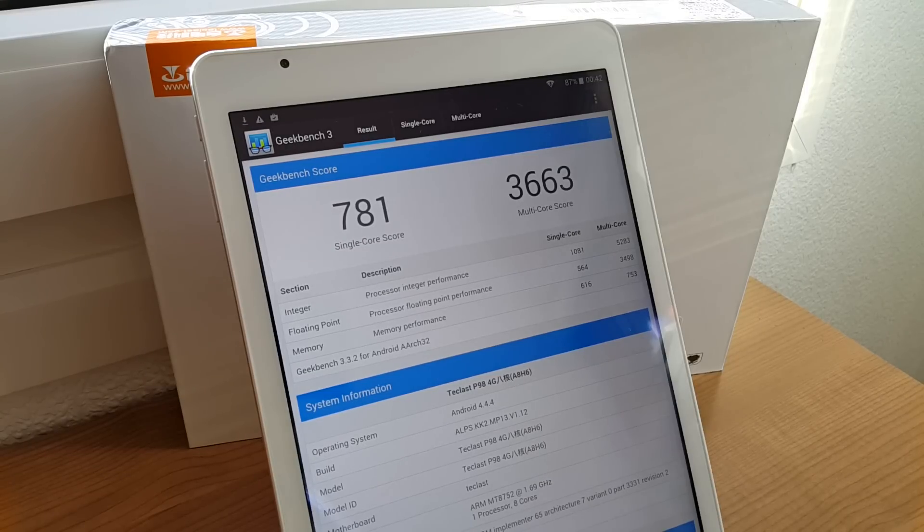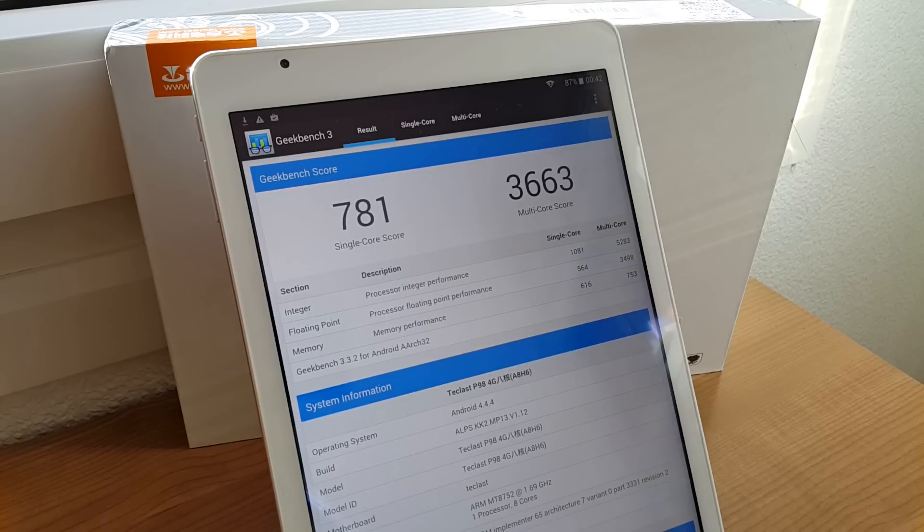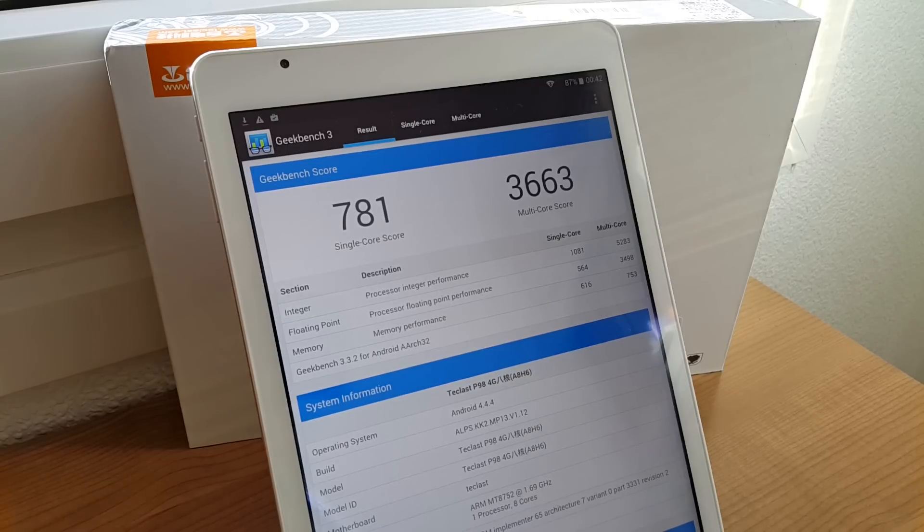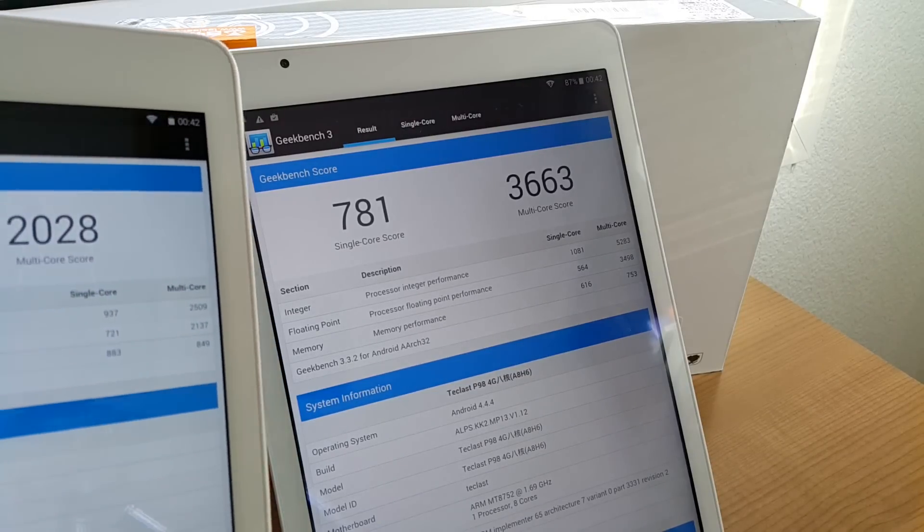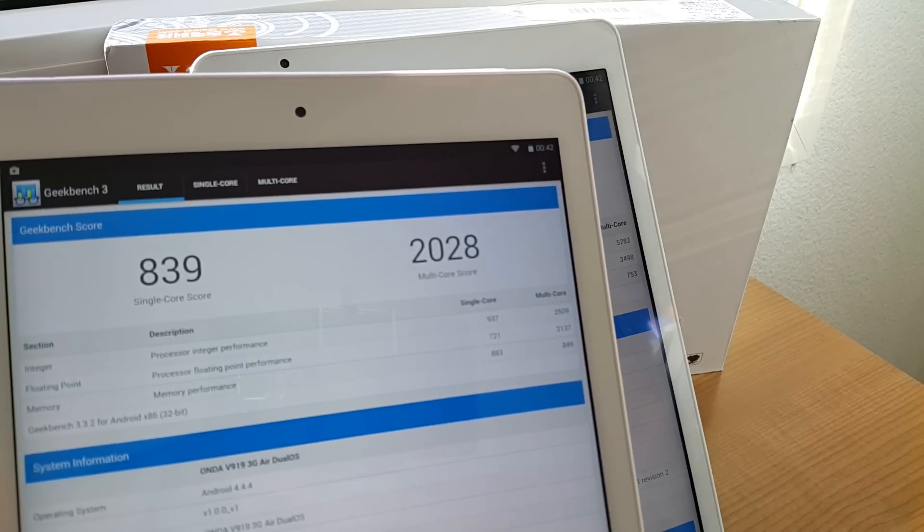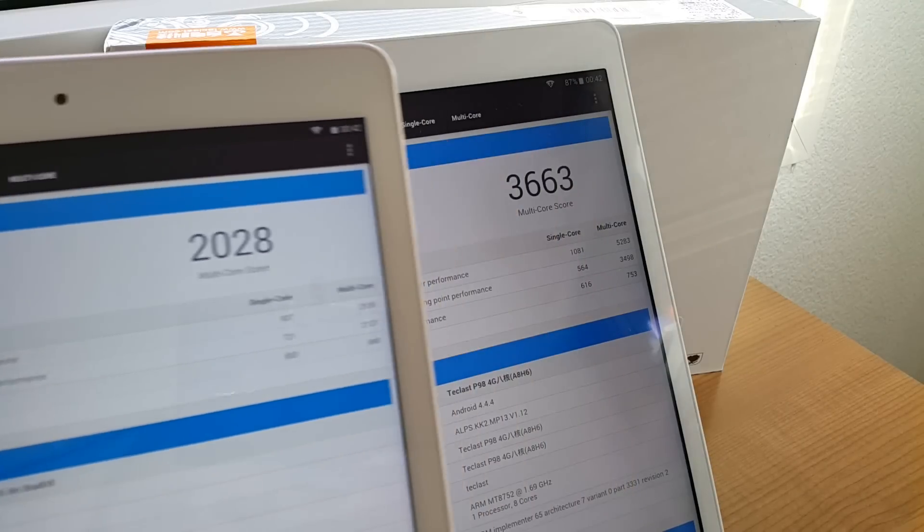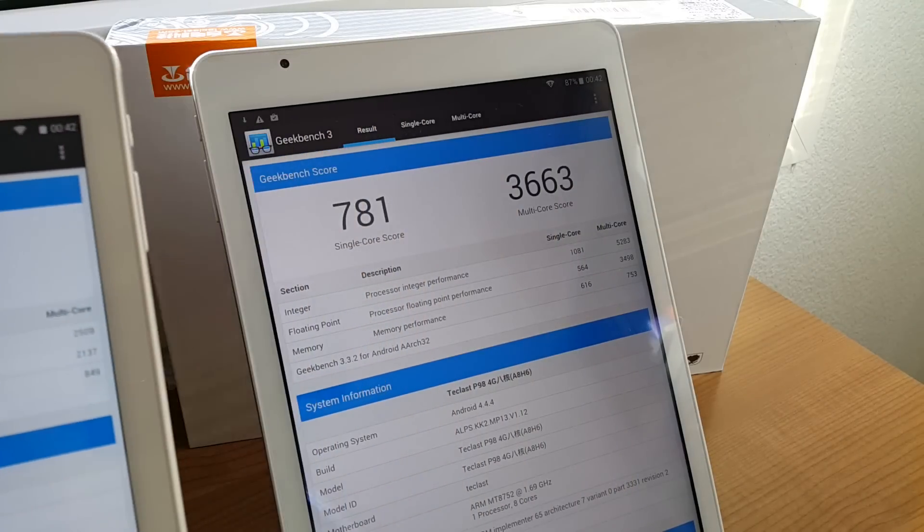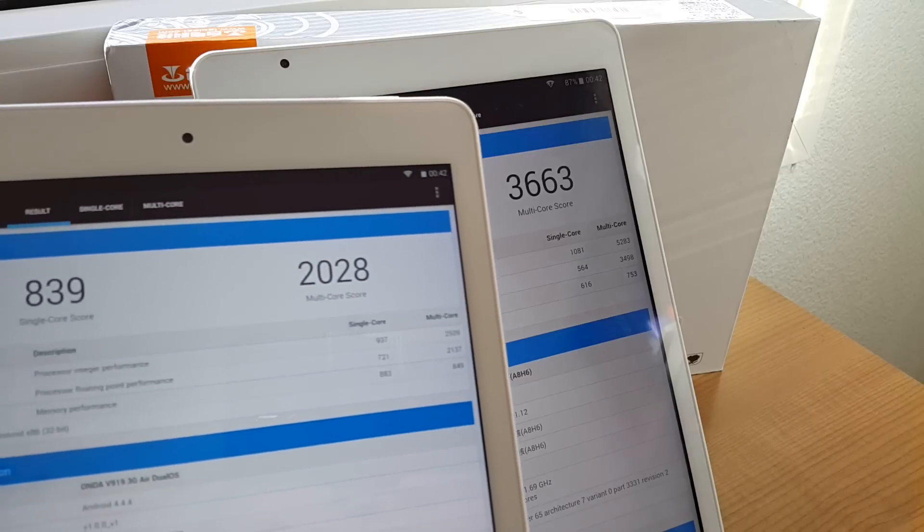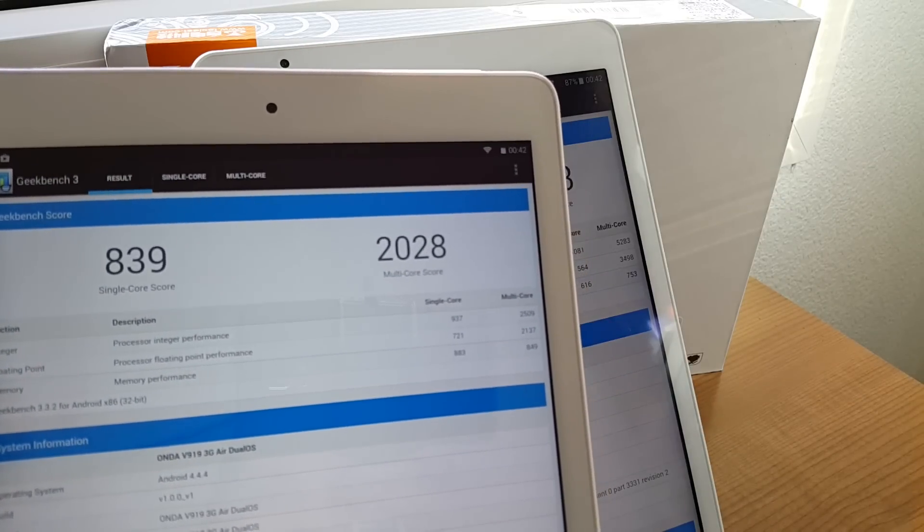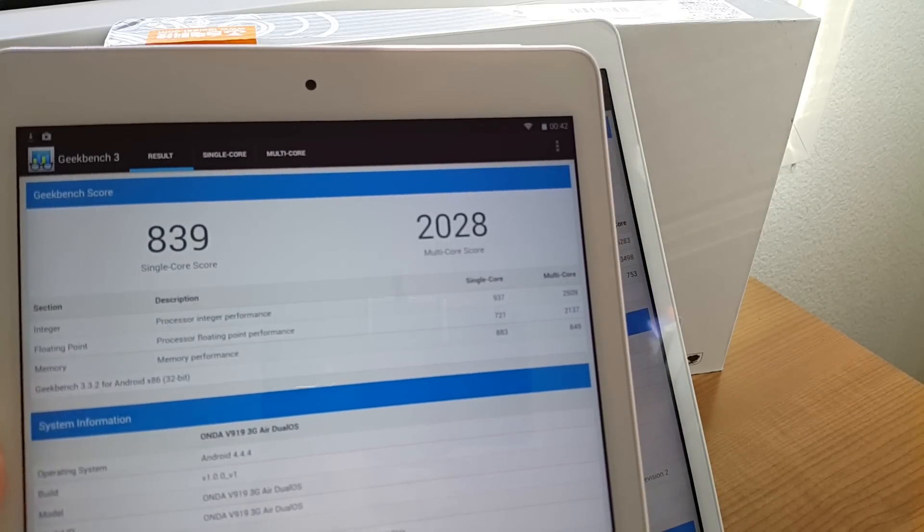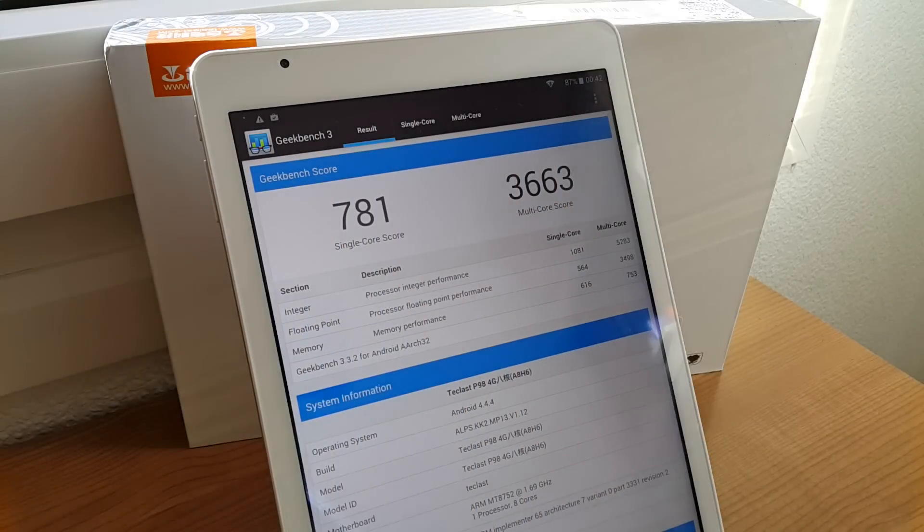And I'll just compare that now here with the Onda V919. It's a dual-boot system. And it's running the Intel Z3736. And you can see that that scored a lot better, the P98, on the multi-core score that is. Single core, the fast Intel that clocks up to 2.16, it has a slight advantage there. It's not really that much greater.